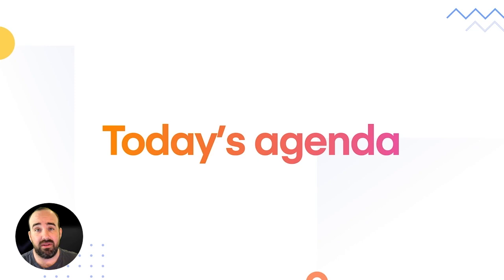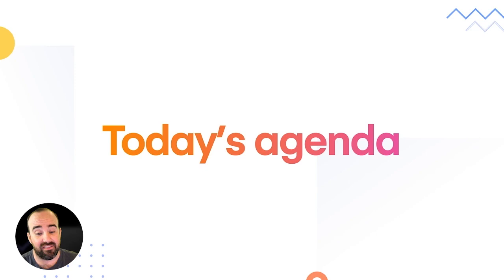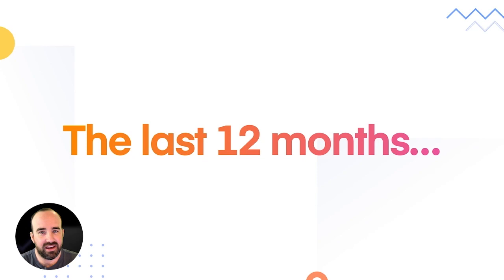And then I'm going to be inviting several members of the Ionic team to this stage to give updates on everything from Capacitor to Ionic's cloud services to Ionic framework and everything in between. So we'll be talking about some stuff we've already announced, but a lot of stuff that we haven't. So you definitely will not want to miss that.